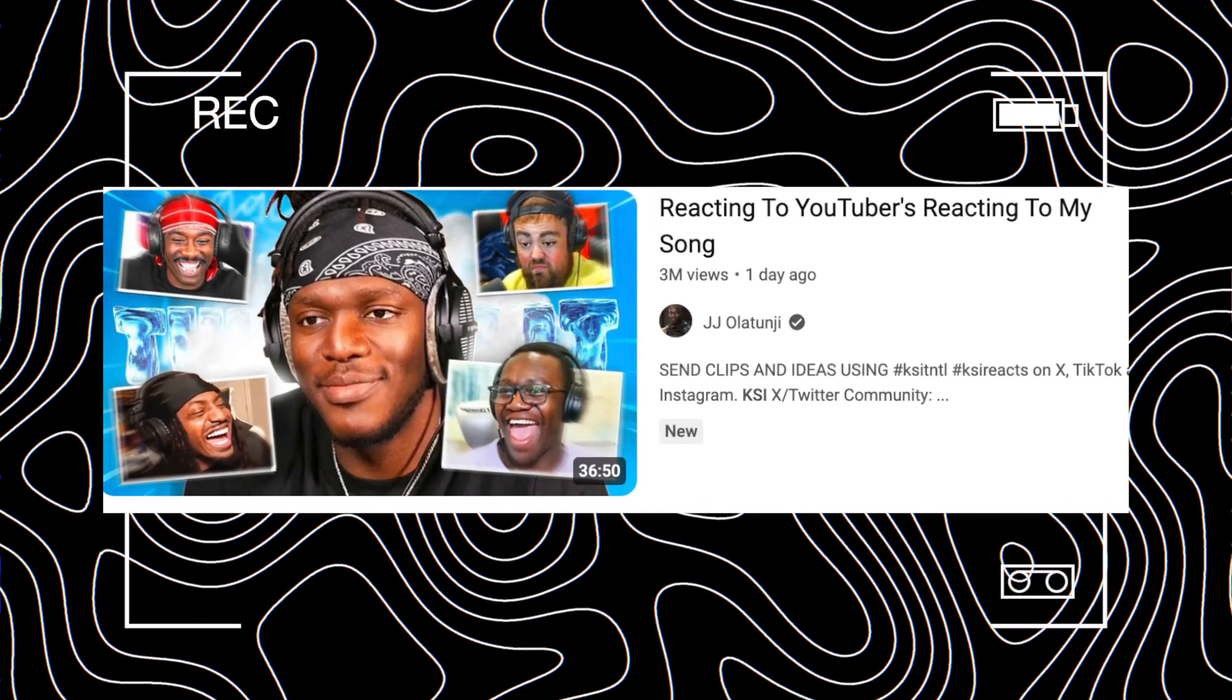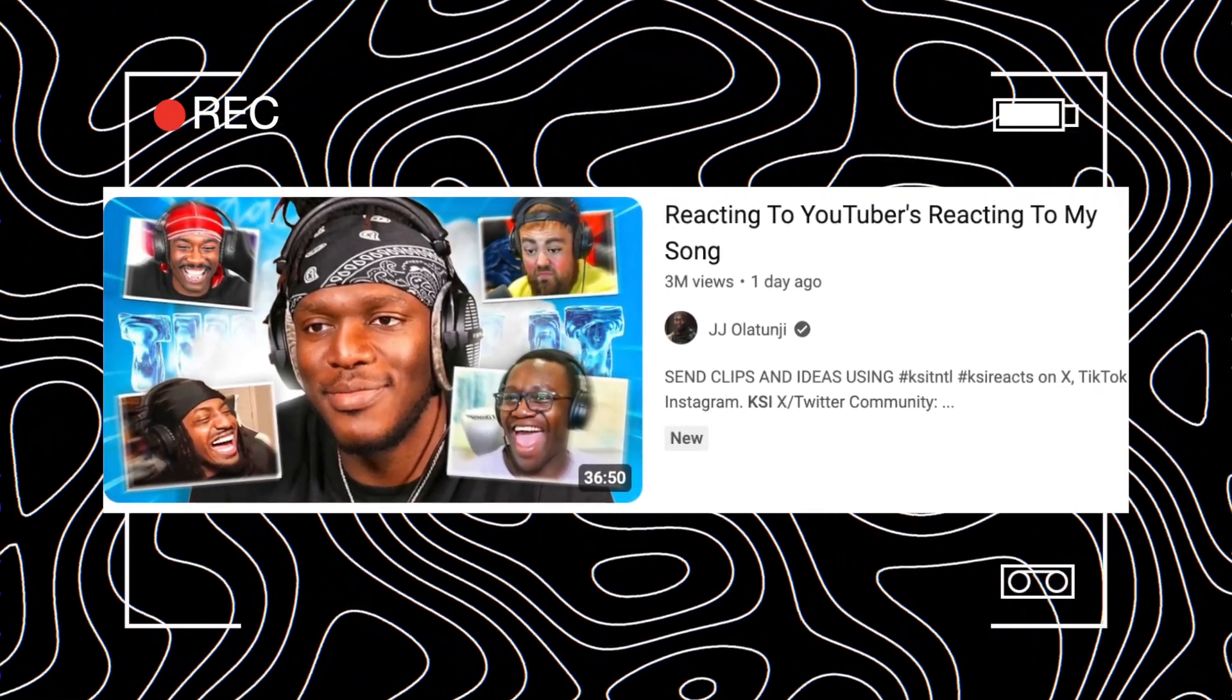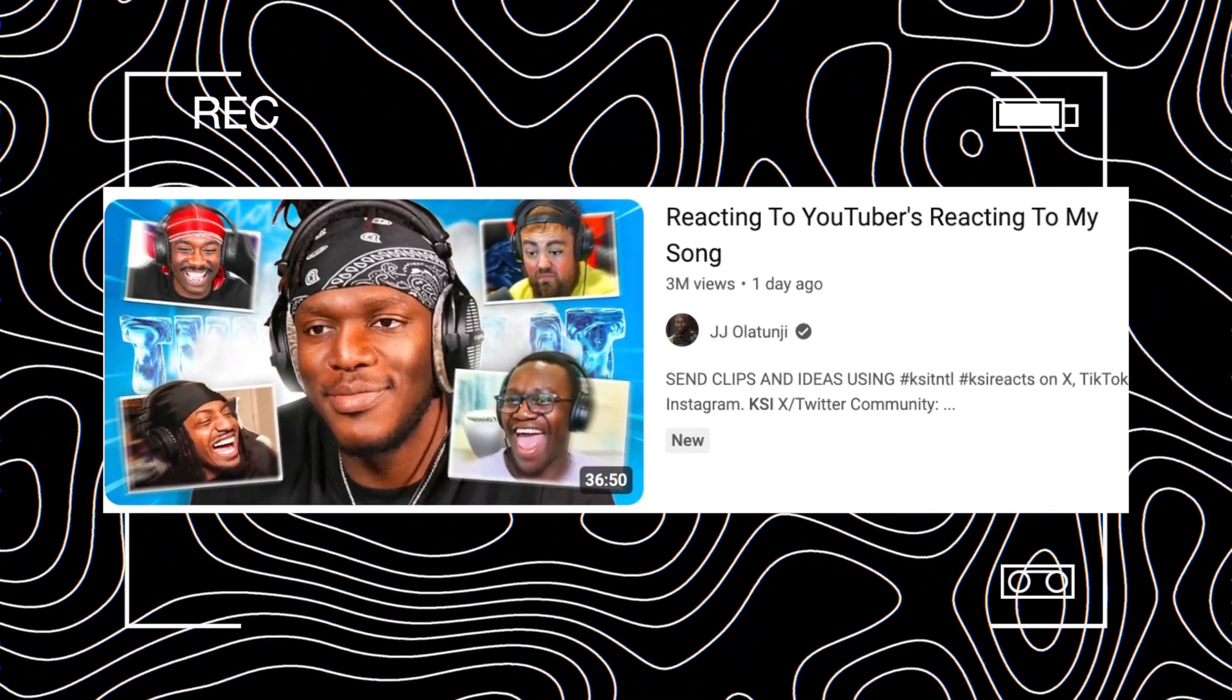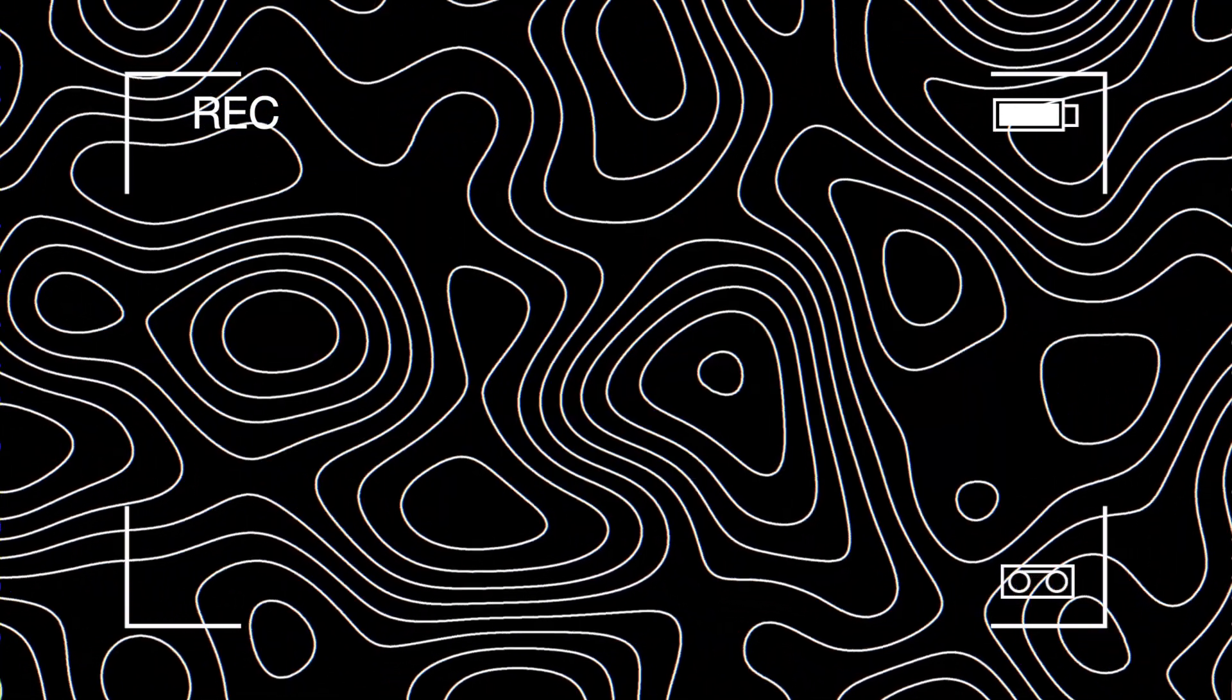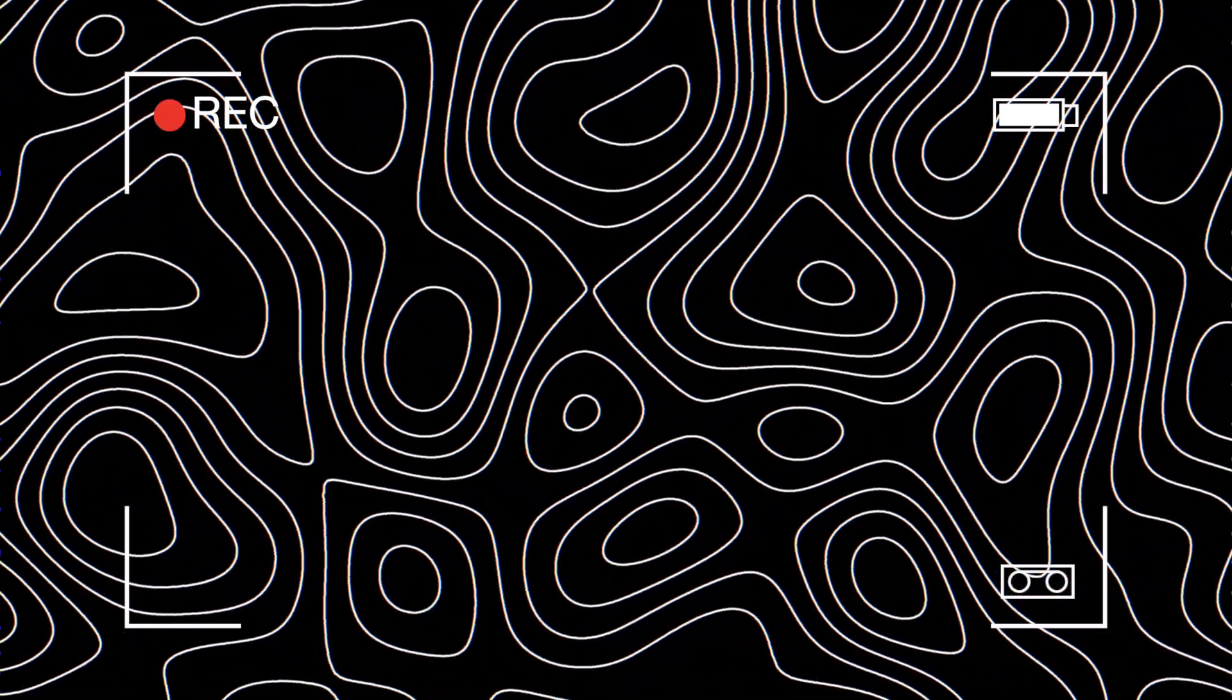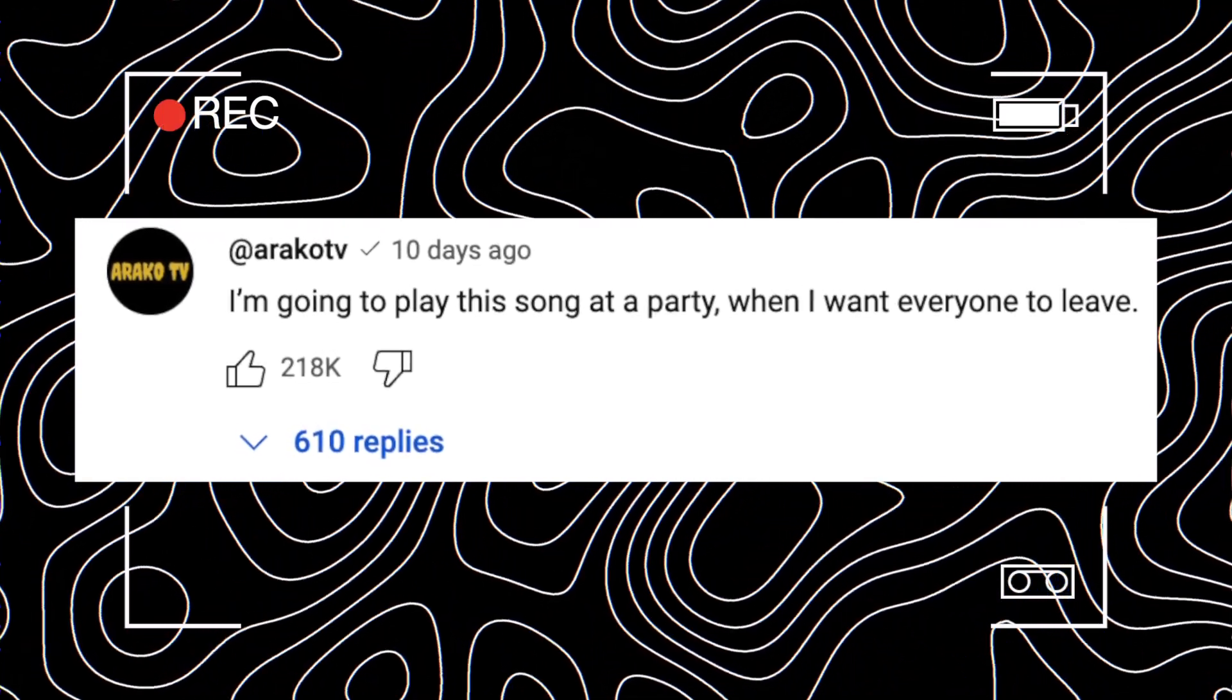KSI actually reacted to YouTubers reacting to his song, so obviously he's very aware of exactly what's being said about his music video. Arako TV said, 'I'm going to play this song at a party when I want everyone to leave.'